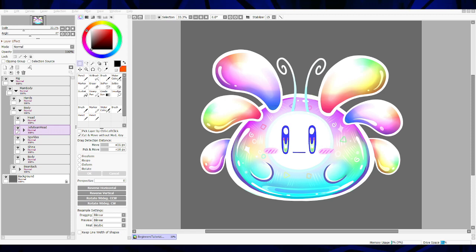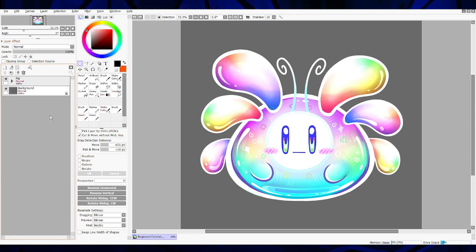So this is the VTuber model I've decided to create for the beginners tutorial. This will also be available for anyone who wants to follow along as you're watching. It's going to be a low-res PSD file with a watermark — you're not allowed to use it for your own VTubing, it's just there for learning purposes. But you have the model file basically to follow along and learn how to use Live2D.